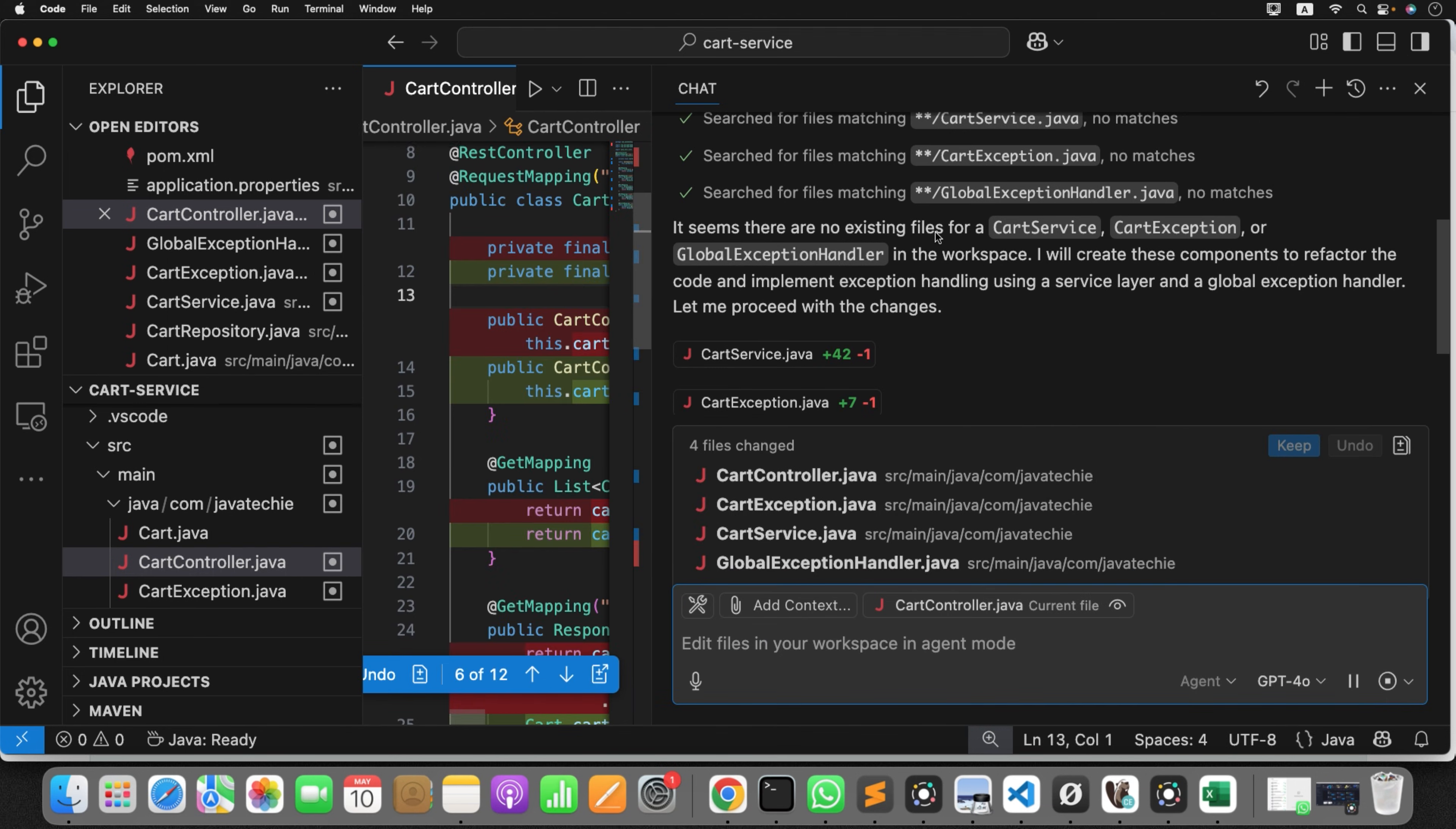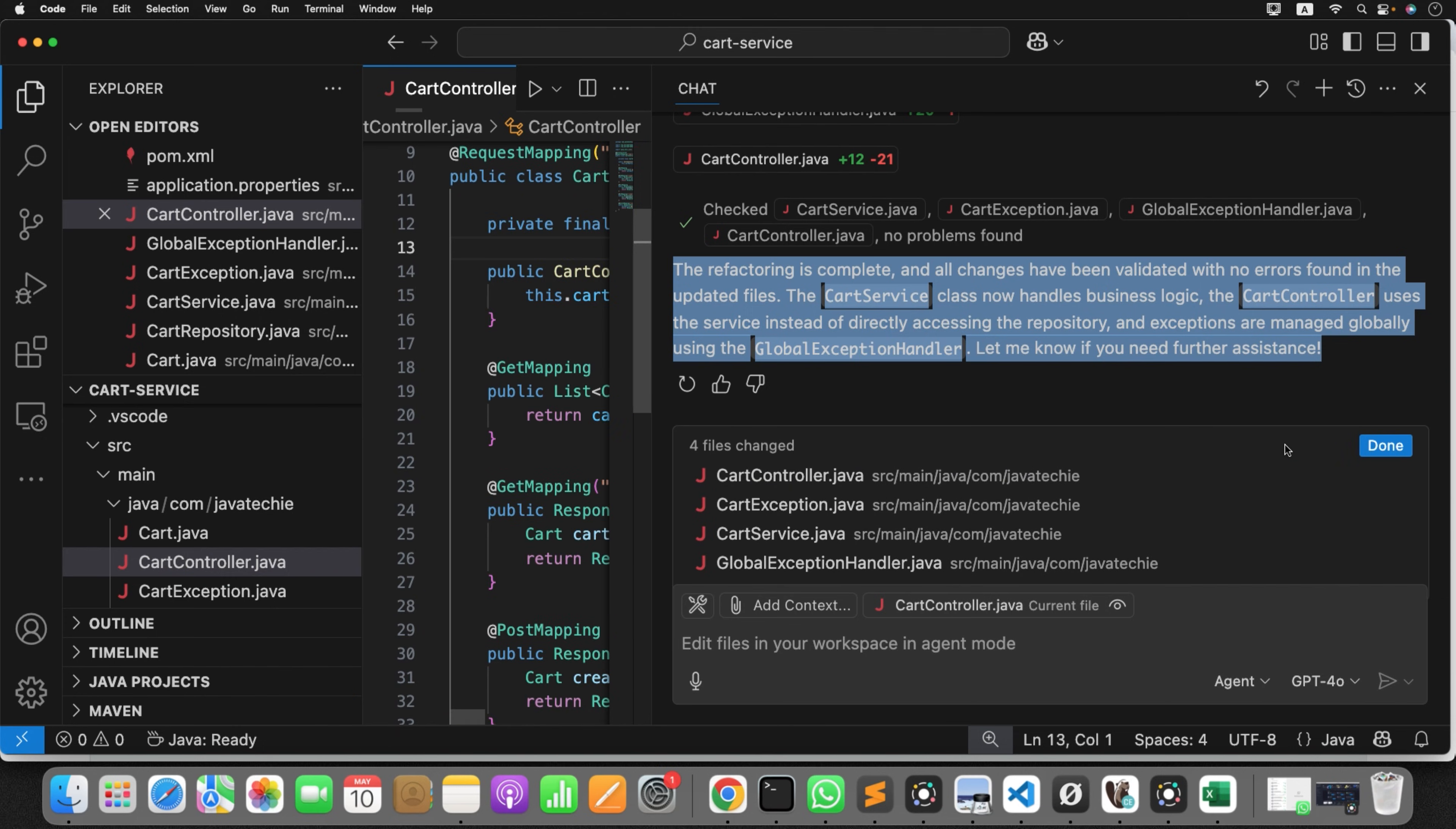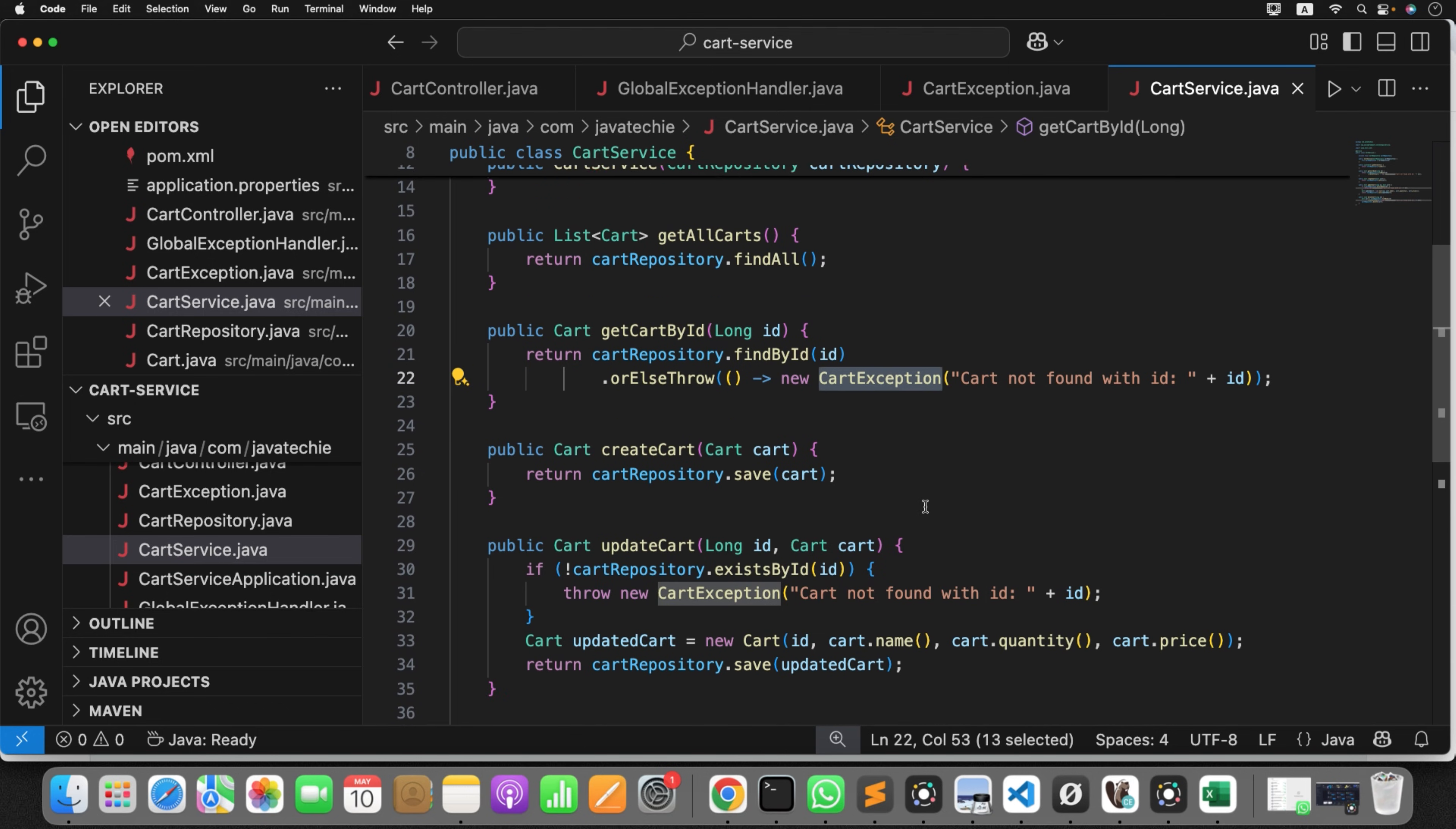So first he searched for those classes. He didn't find those classes, so it started creating them. See, this is the agent. He's very smart enough. He knows in and out. All the details are already fed to that model. Can you see here? There are some changes. Keep the changes. Done. Let's validate it now. Now in controller, we don't have direct dependency on repo. We have service. Go to the service class. Great. We have all the methods defined and handle the exception.